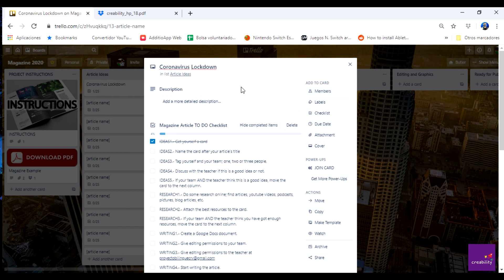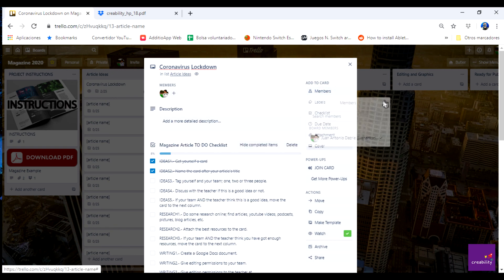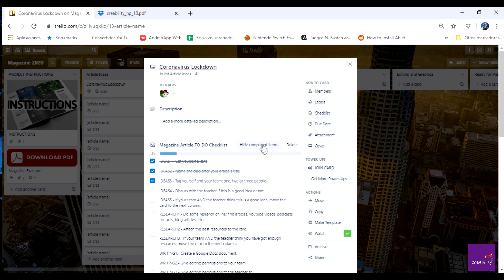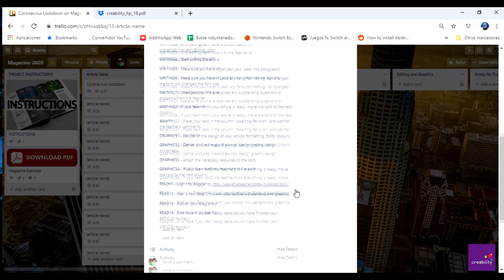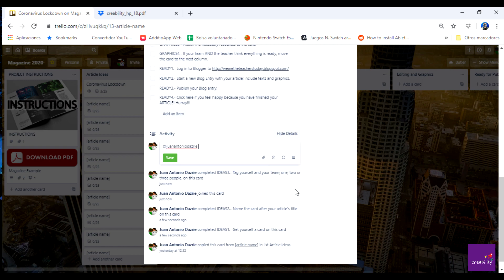I have done that so I'm gonna check that on the checklist. And then I have to tag myself and my team. I'm just working on my own right now so it's just going to be me. And then discuss with the teacher if this is a good idea or not. How do you do this? Well as you usually do, just write a comment. Remember to tag me, so you click at my name and then send me a message. It's like hey teacher I am planning on working on this article, do you think this is a good idea?